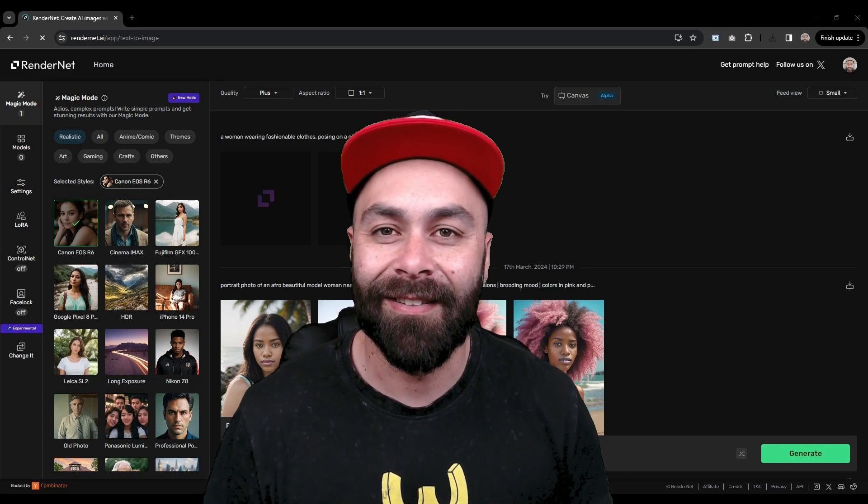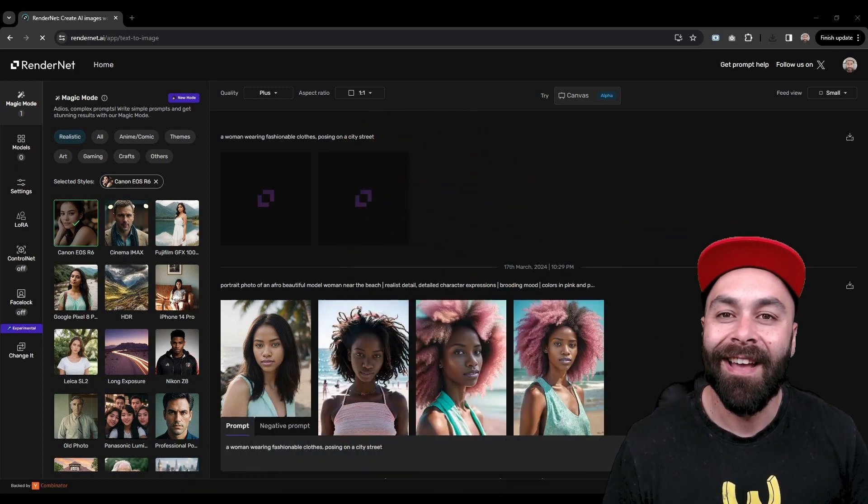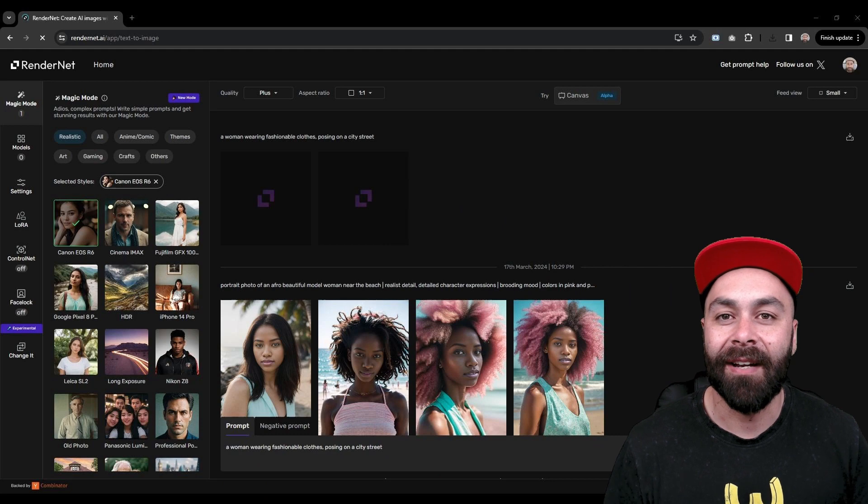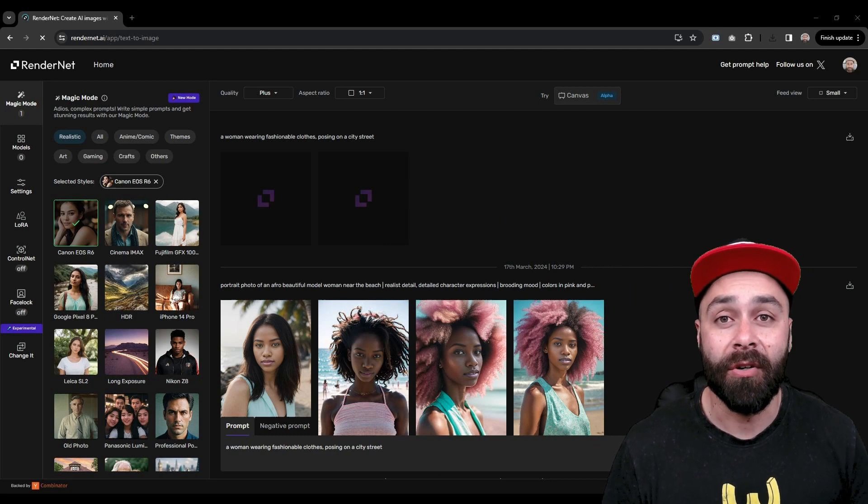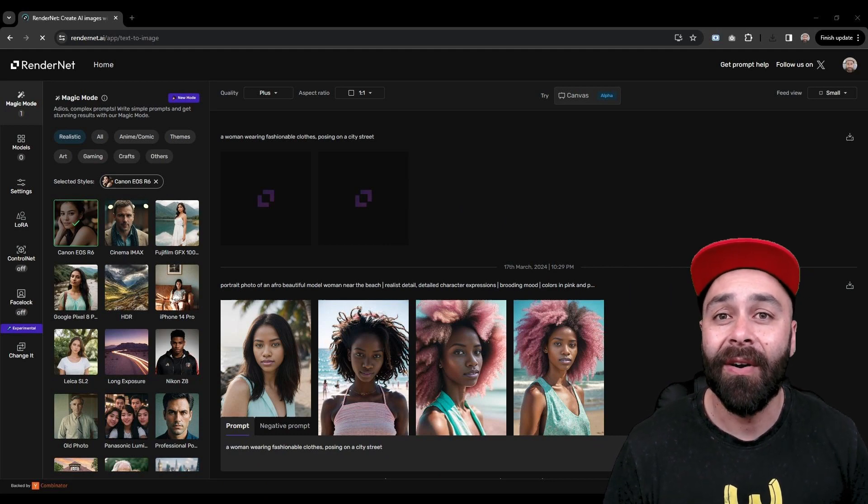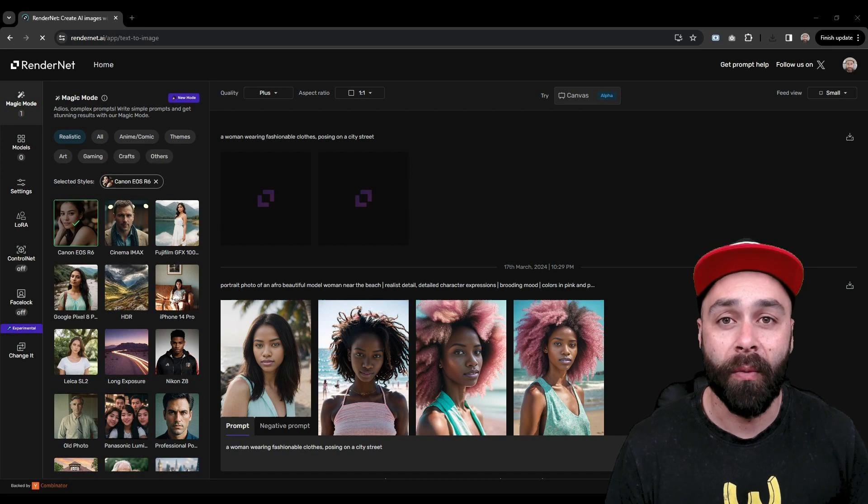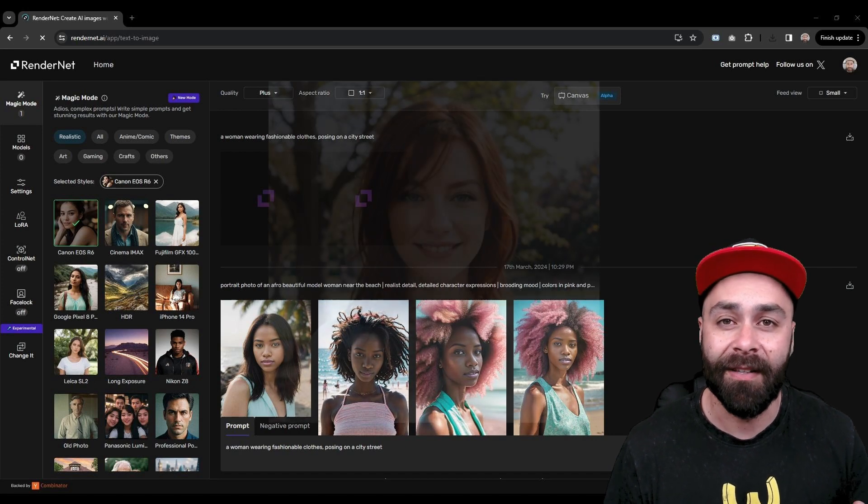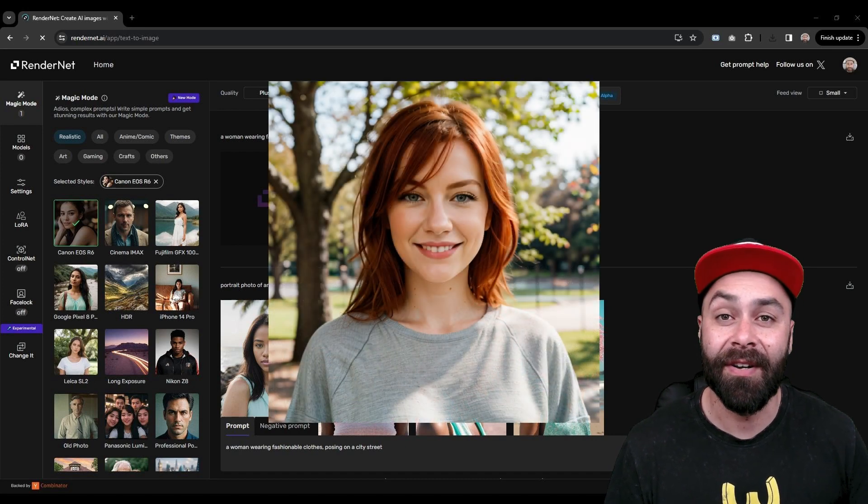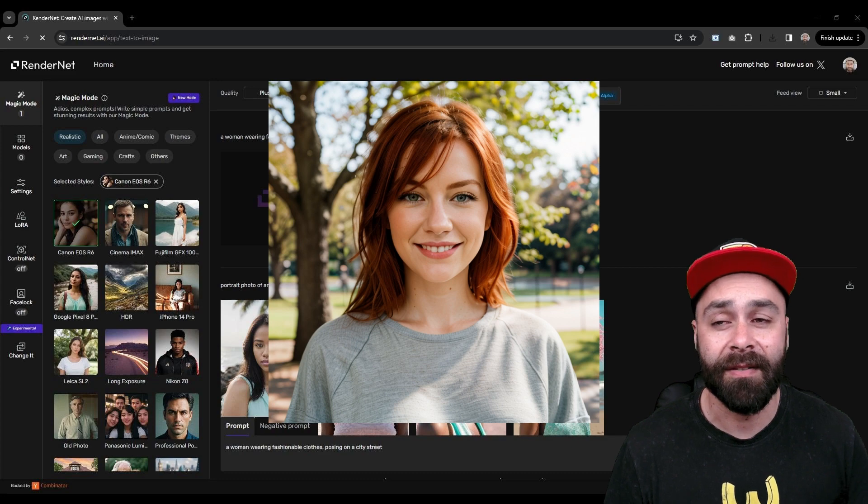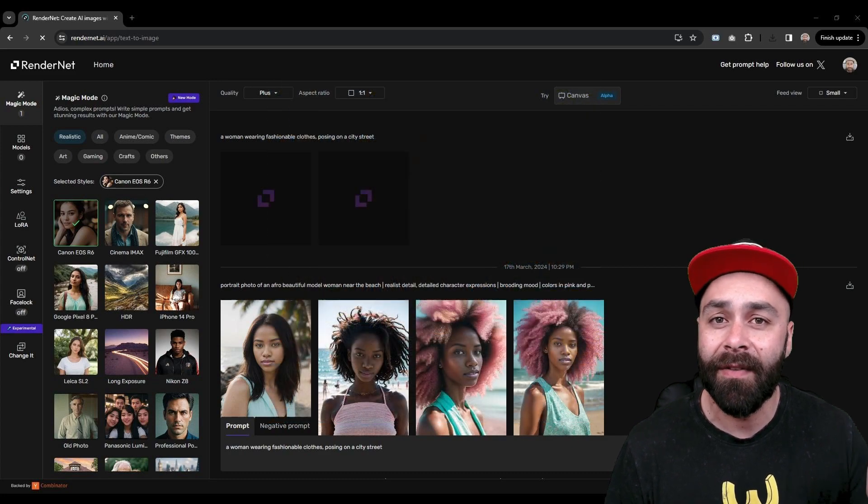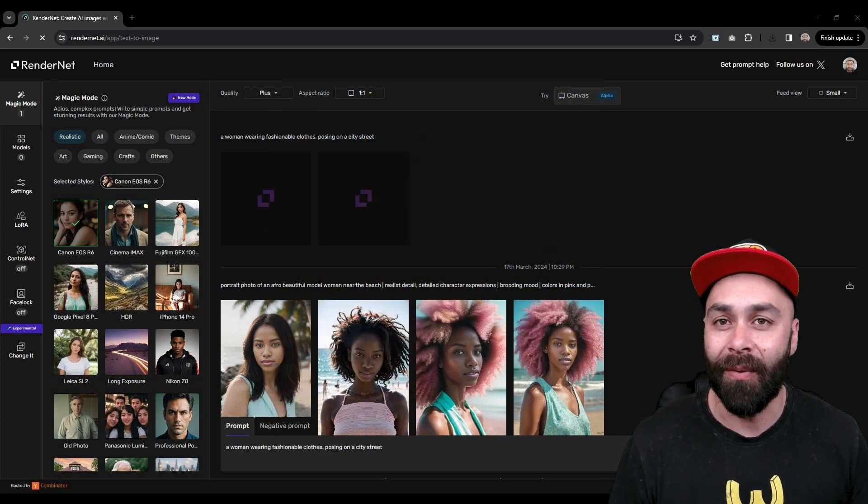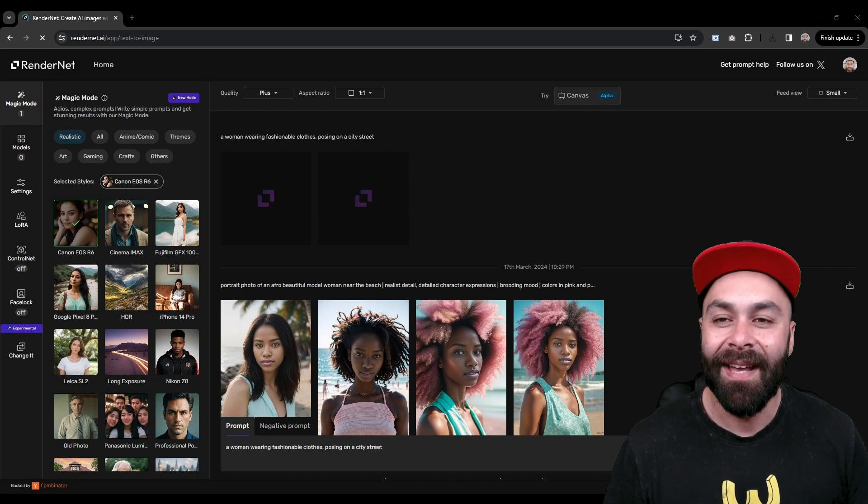Let's start with Facelock. You can start with an existing image, yours or anyone else, or even create one through RenderNet like this one. If it's your first time using RenderNet, you can start by accessing the link in the video description and this tutorial to create hyper-realistic images.